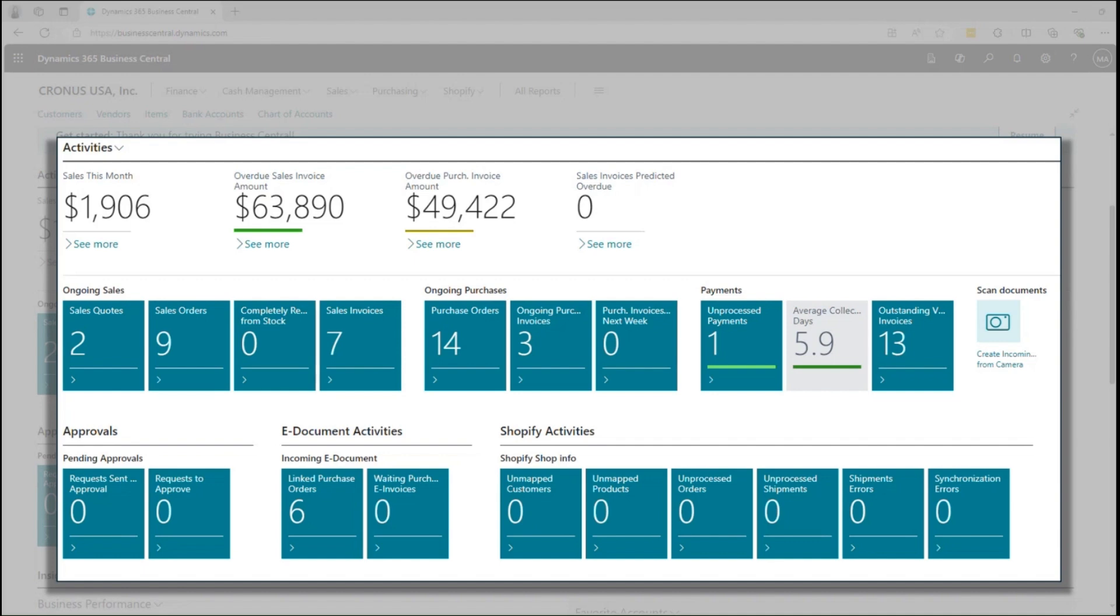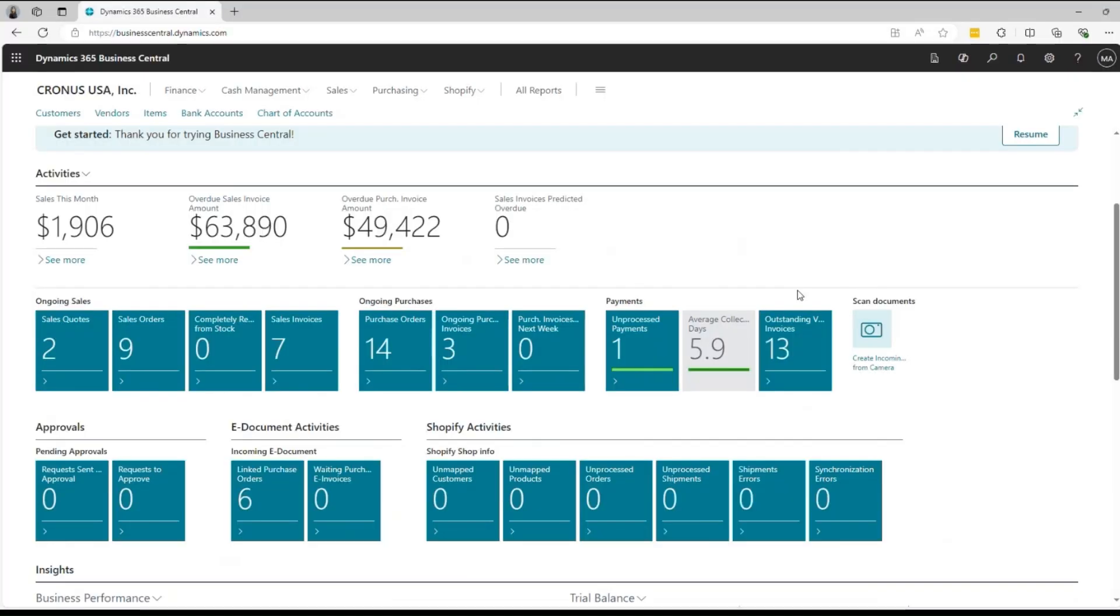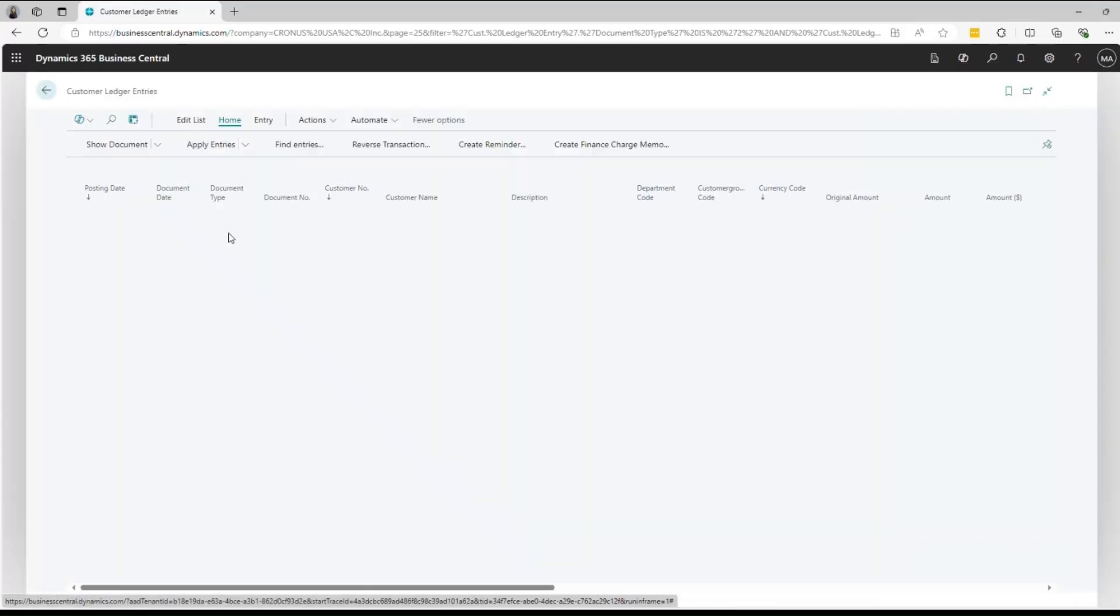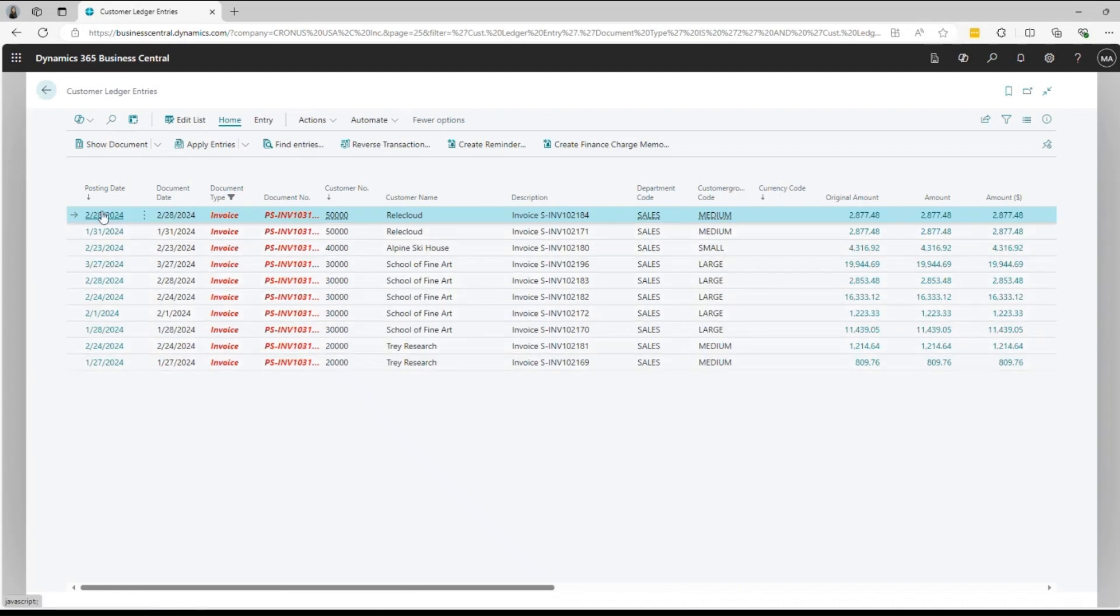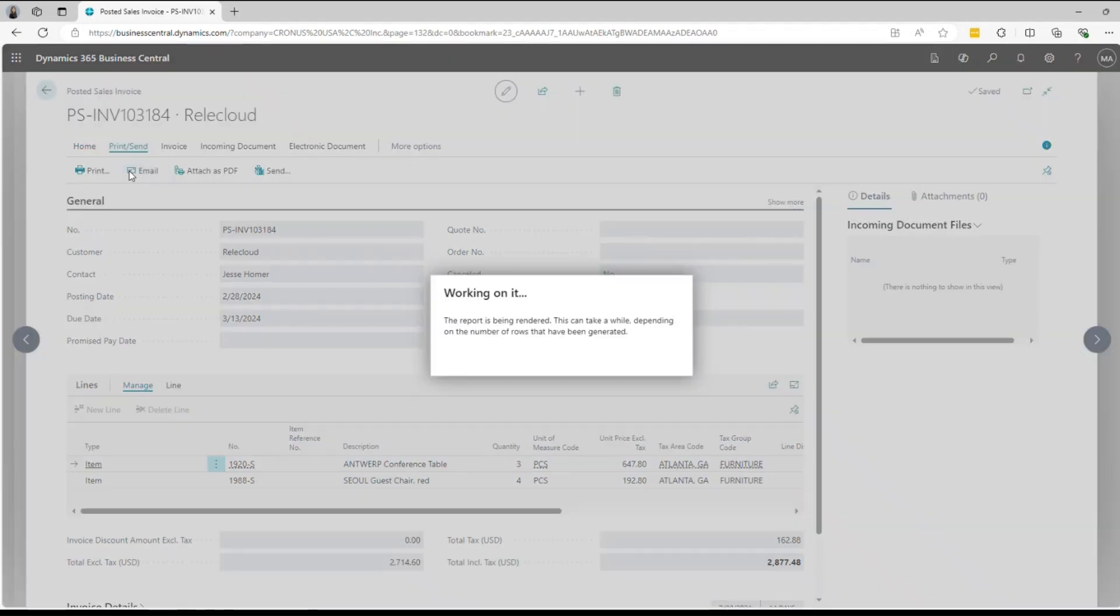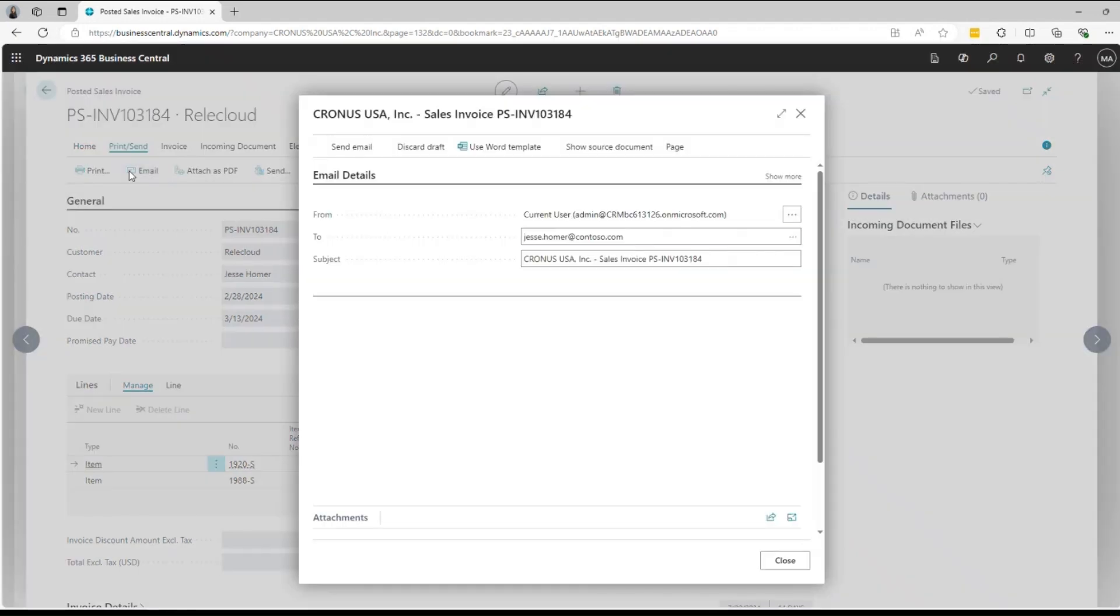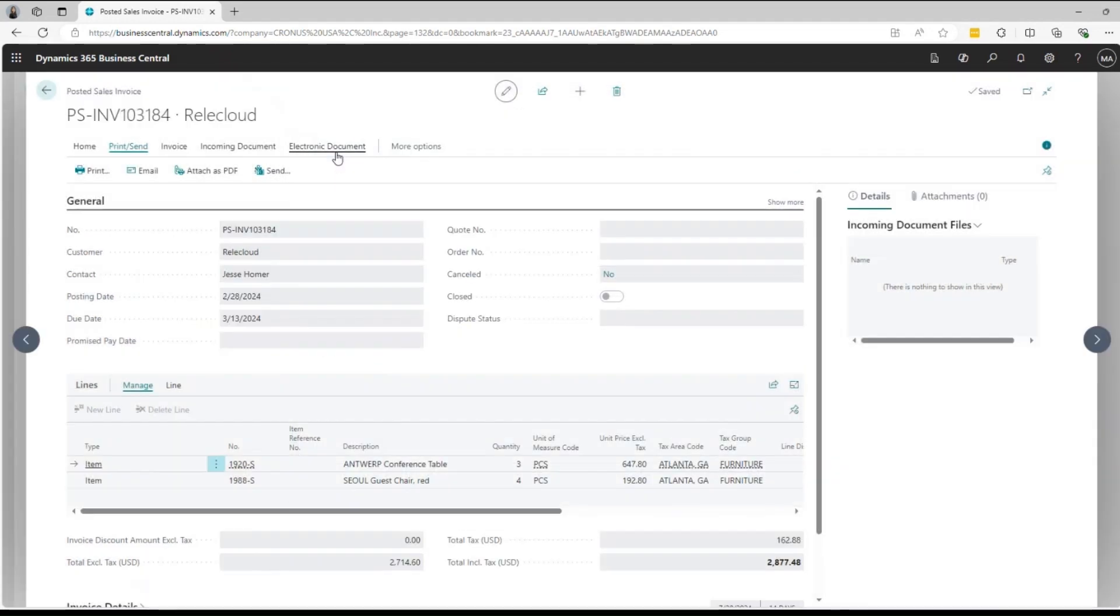For instance, let's say you are a salesperson who manages business invoices. You can easily monitor overdue invoices and take quick action. By simply clicking on this display number, you can access a detailed list of all overdue invoices and even follow up with the customers directly within Business Central. This seamless integration of tasks enhances your operational efficiency.